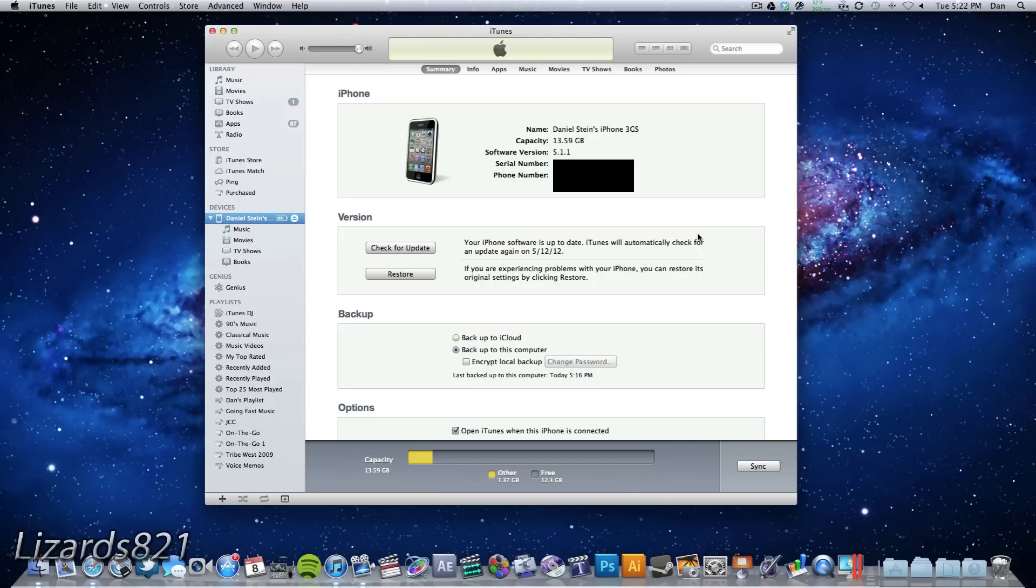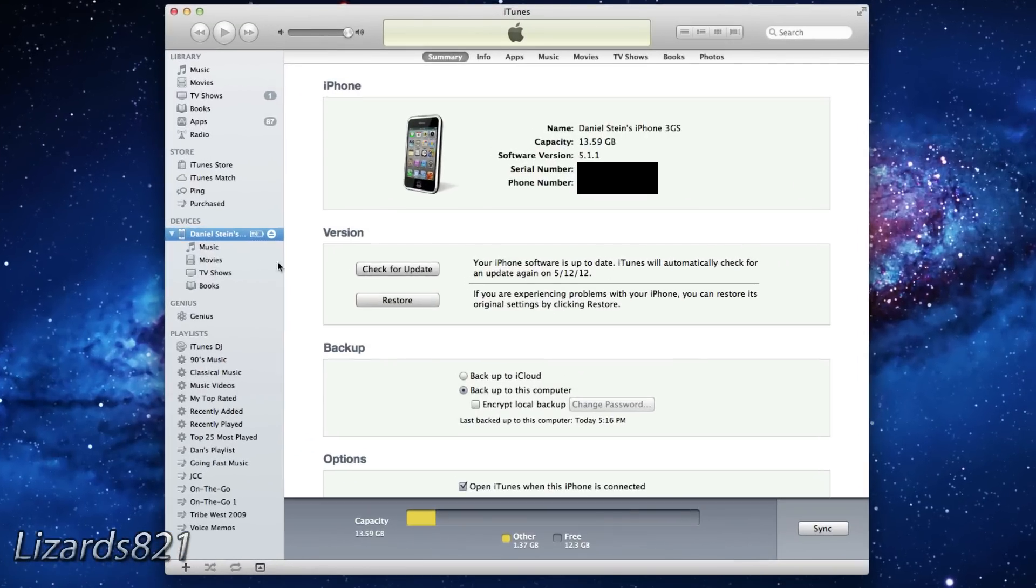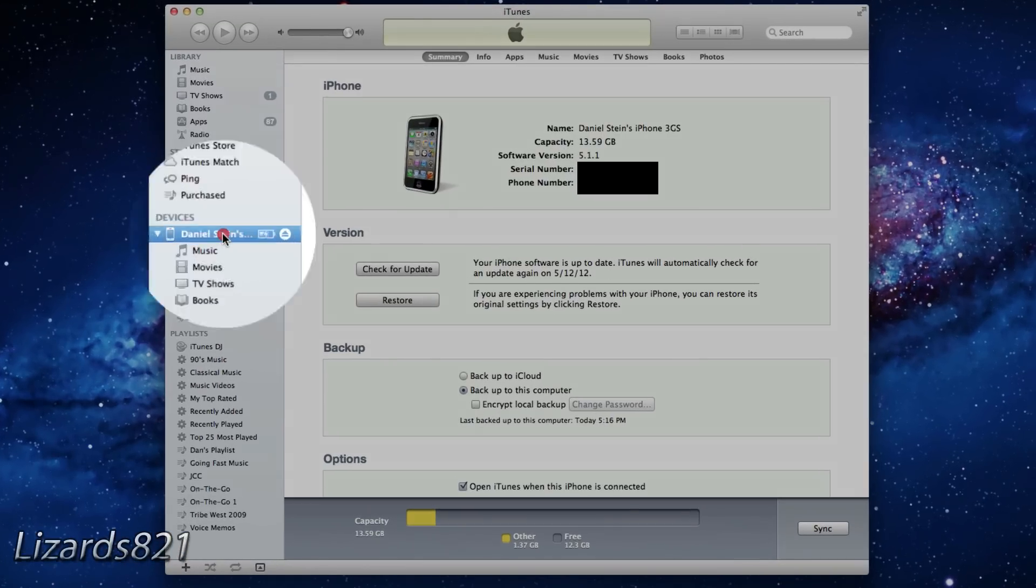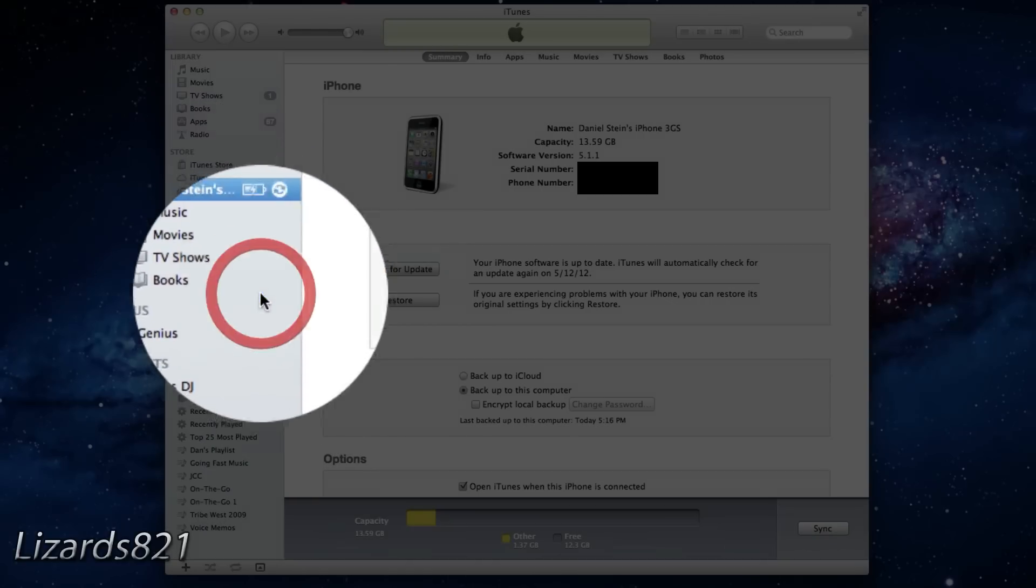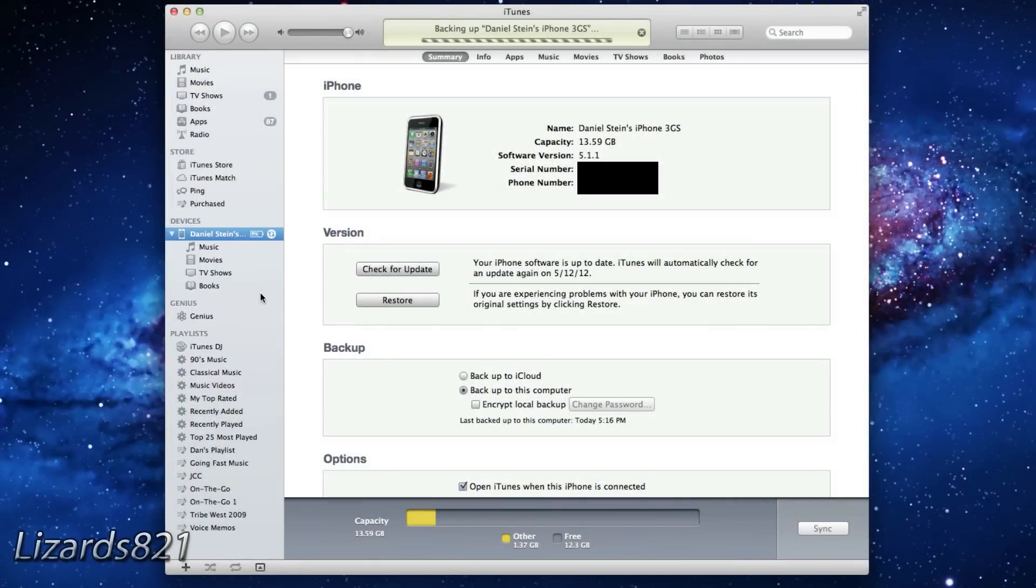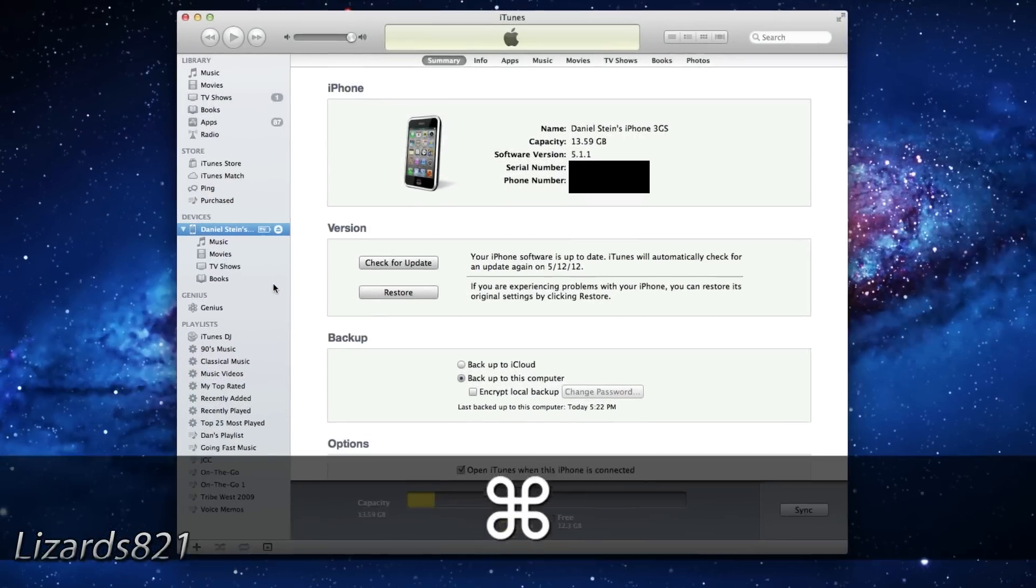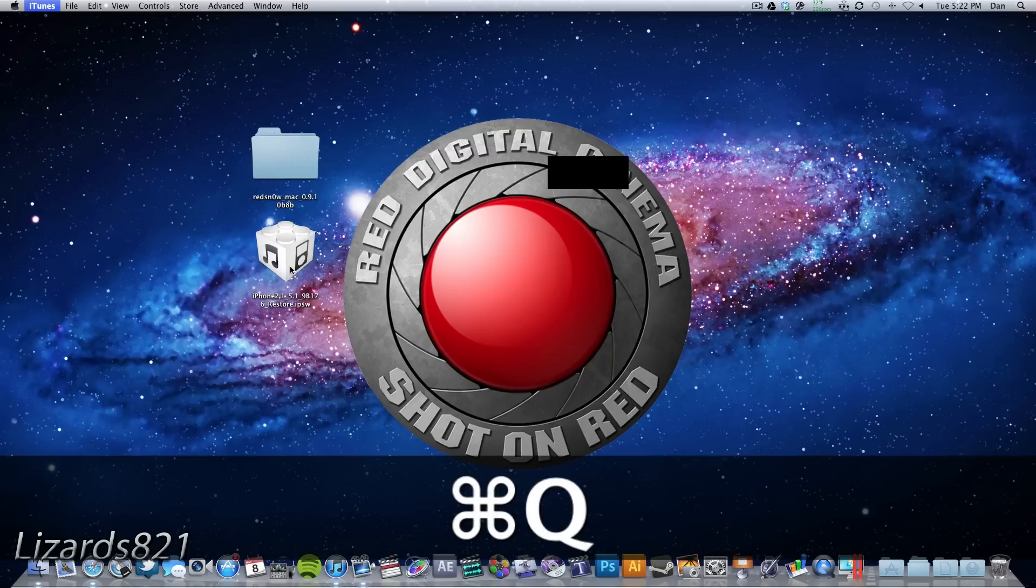First things first, let's backup our device by plugging it into iTunes and right-clicking on it, and choosing Backup. Once that is complete, go ahead and quit iTunes and launch RedSnow.